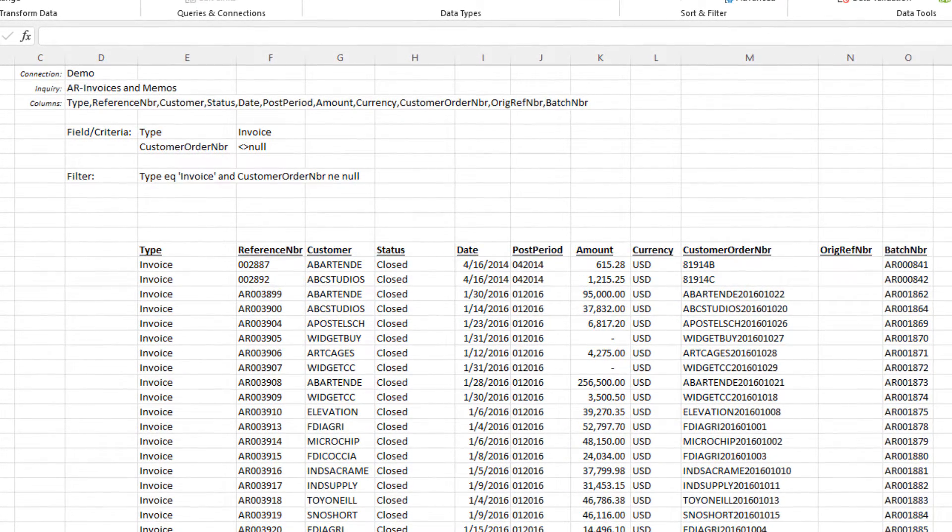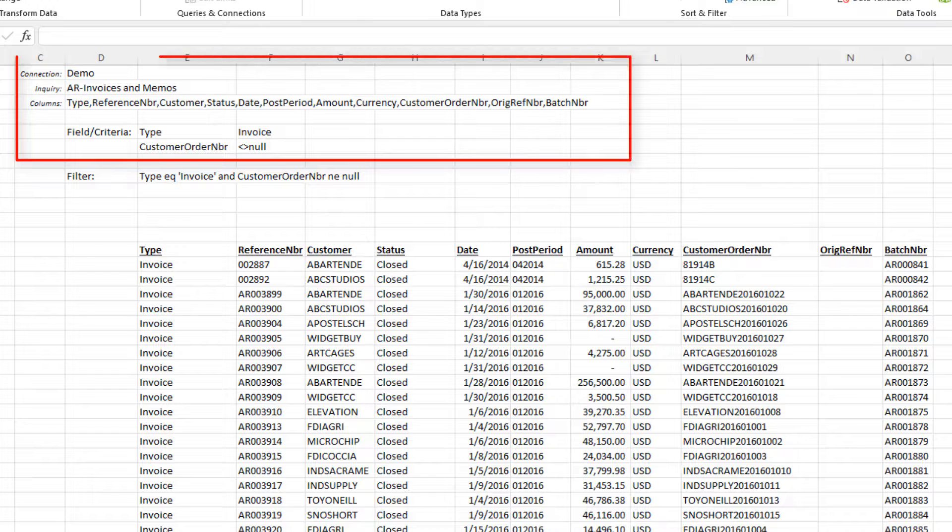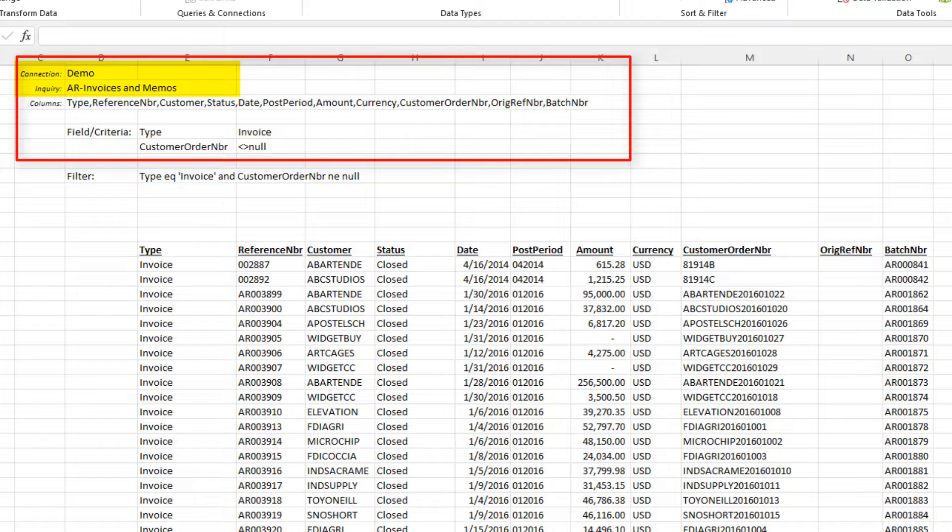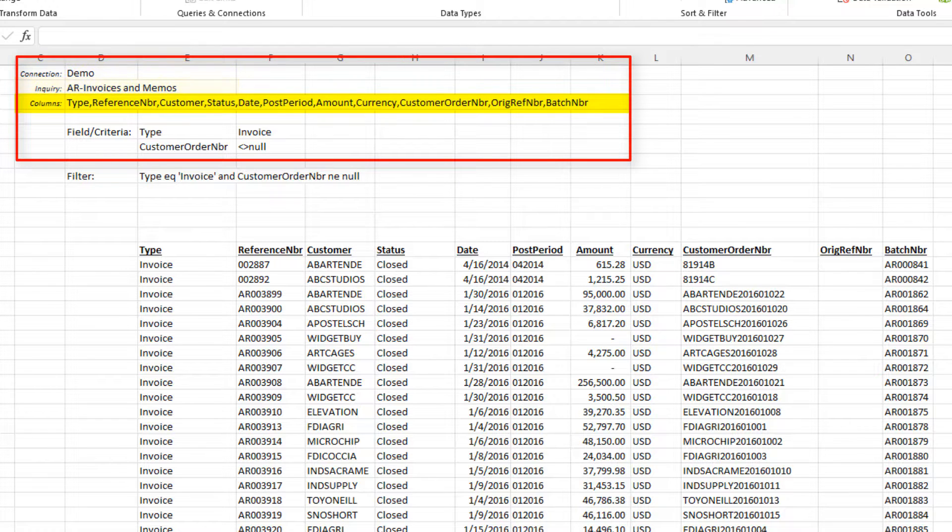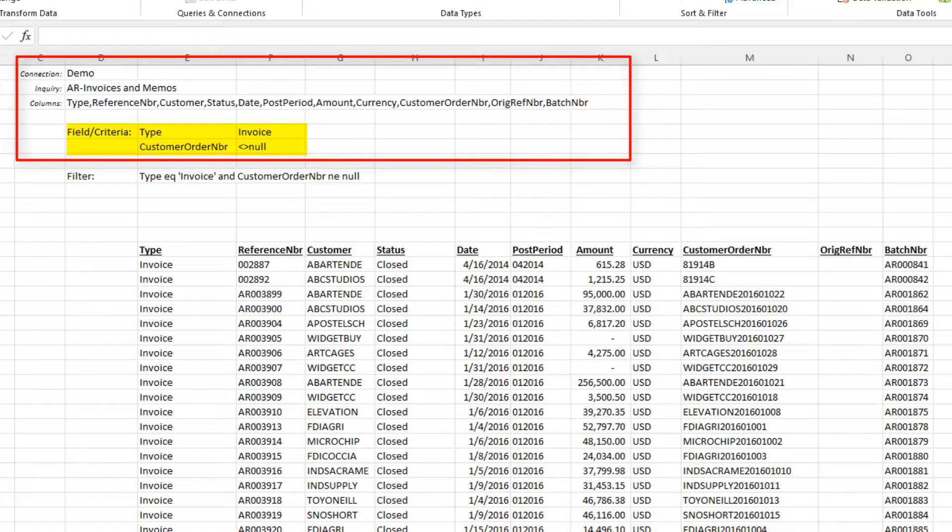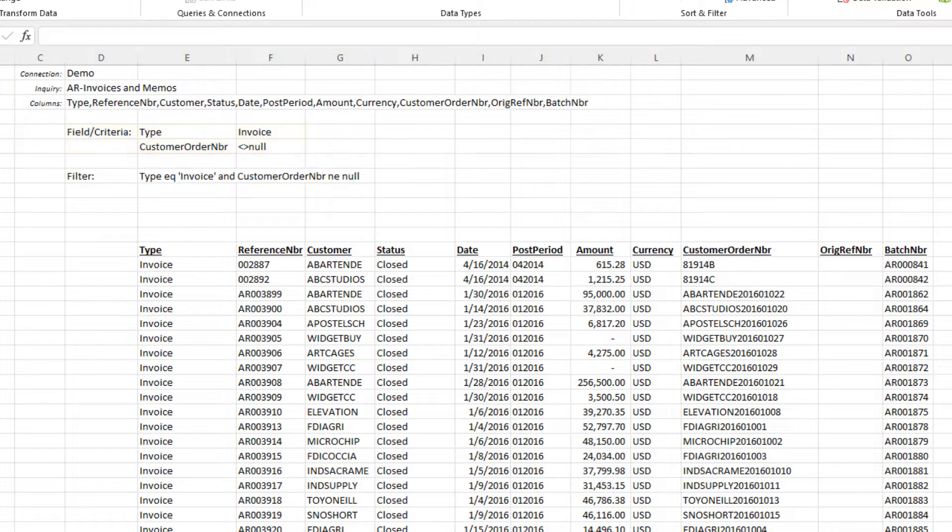We've provided supporting information in the header of our report. This specifies the connection we'll use, the inquiry from which we'll bring in data, the columns from that inquiry that we want to include in the report, and finally, the filters we want to apply to the data to specify the exact data we want to retrieve.